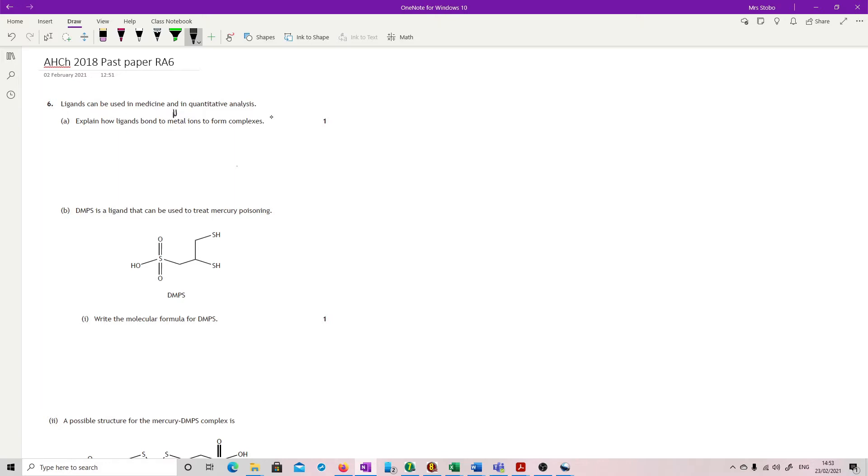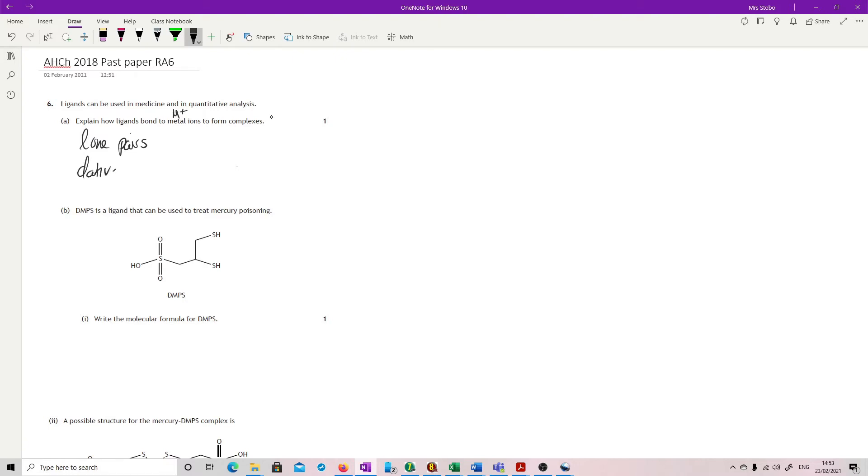So you need to know that metal ions are a positive ion that you're expecting to form. So the ligands that are bonding have to come in with something that can bond to the plus. And what they bring in is lone pairs. They donate pairs of electrons to form the bond, and the bond that they form is going to be a dative covalent bond.